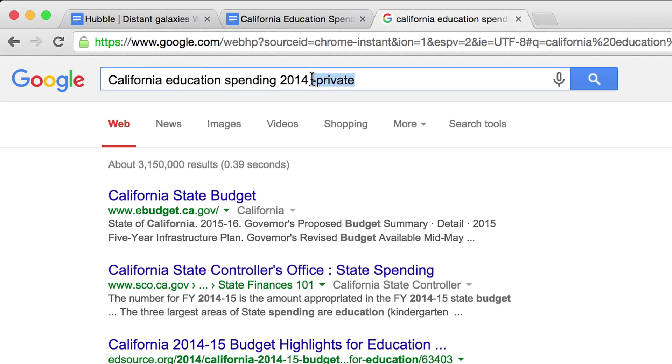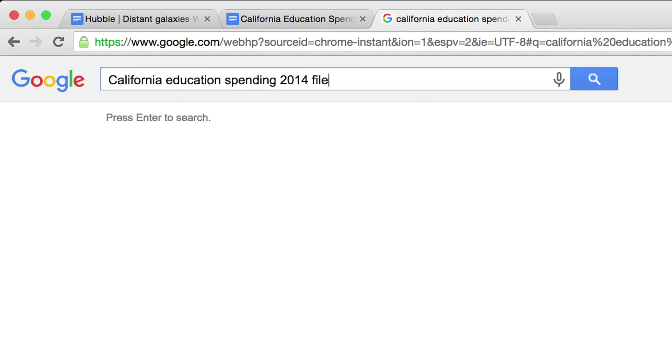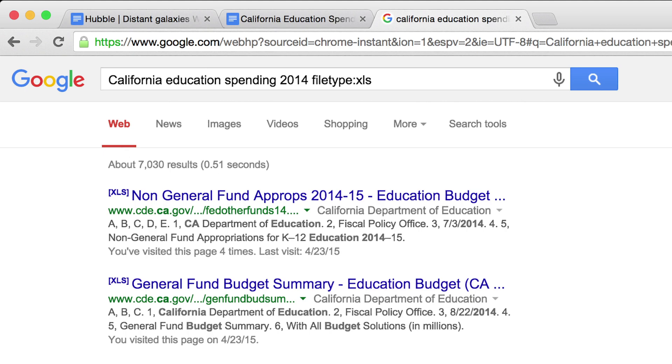If you're looking for a more detailed breakdown of an annual budget, you can even search for a specific file type, like a spreadsheet.